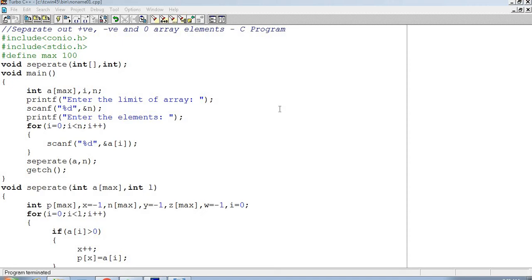Hello and welcome to our YouTube channel Ruble Solutions. In this program, we will separate out positive values, negative values, and zero from array elements. Hash includes to do it: hash include conio.h, hash define MAX hundred.